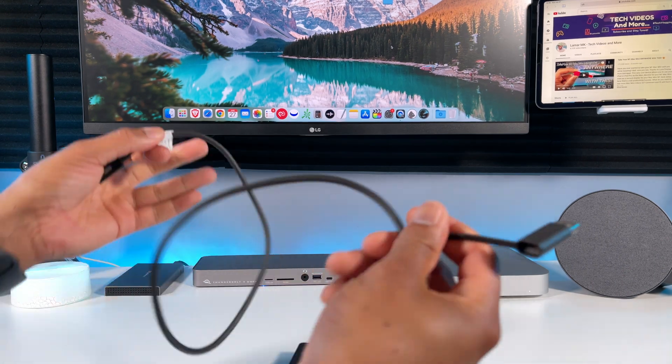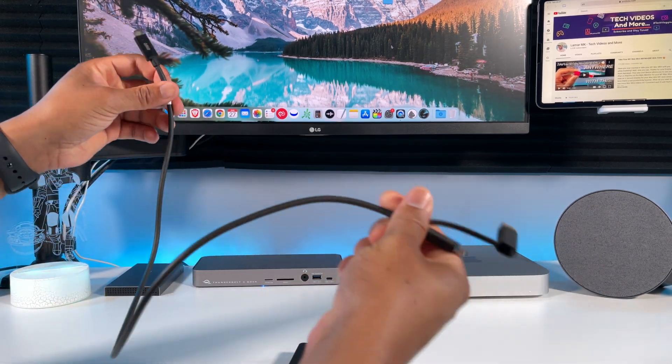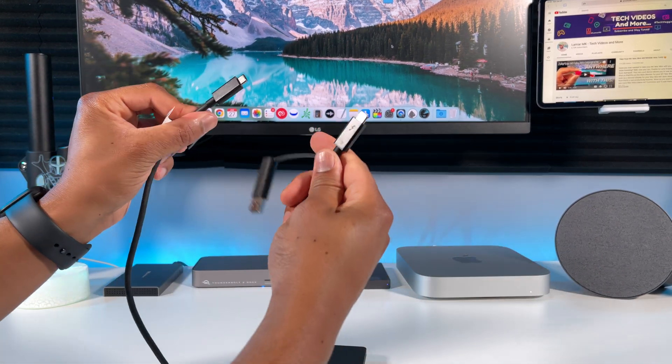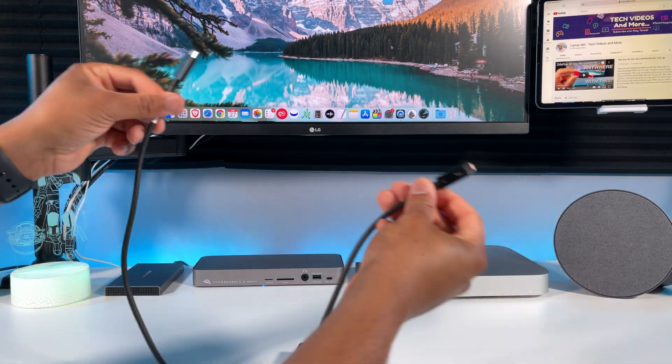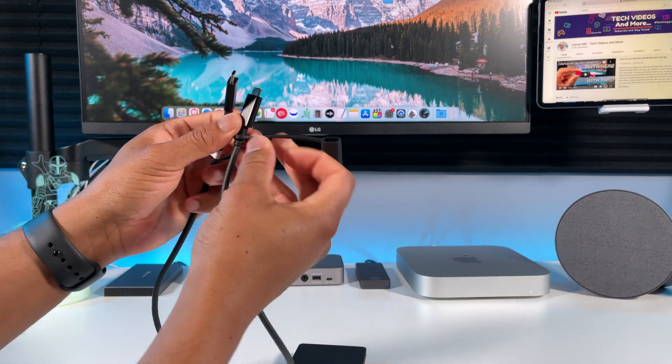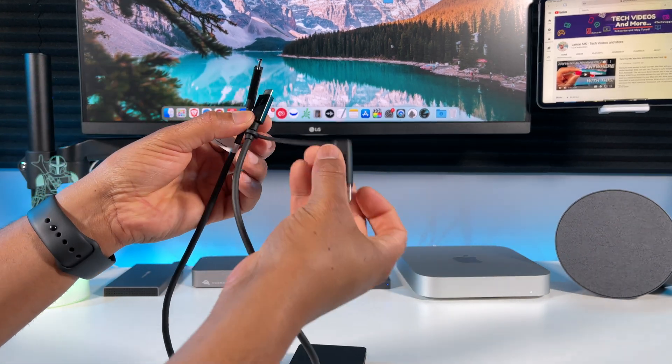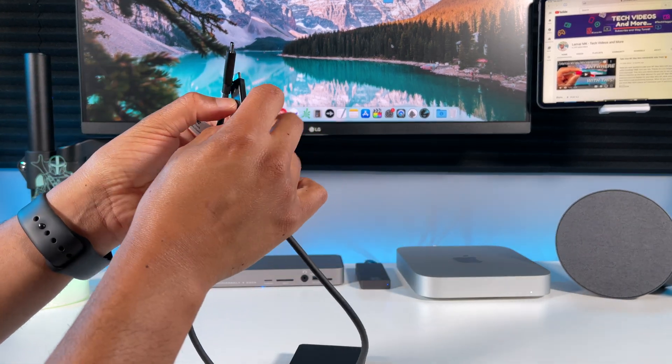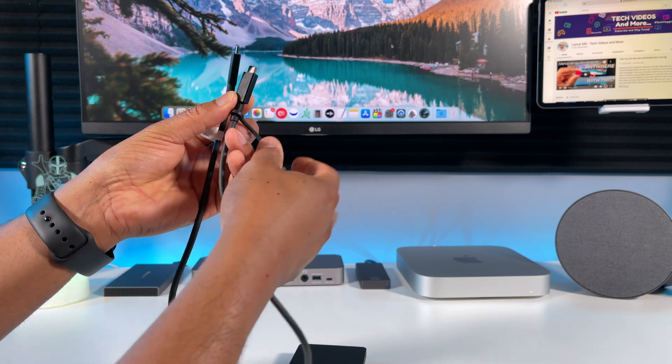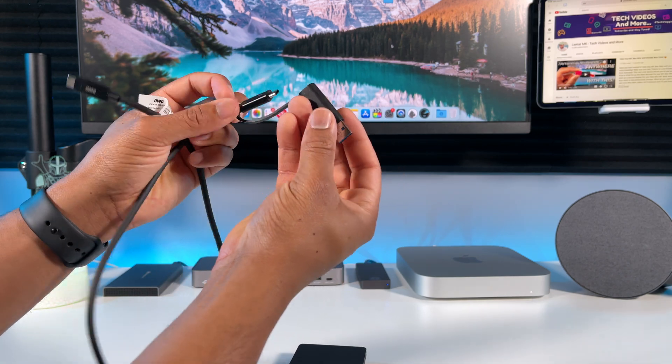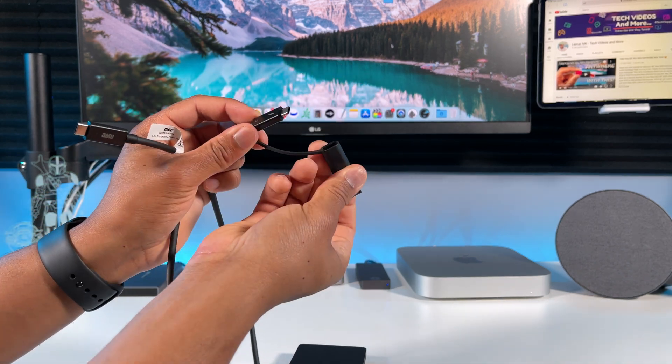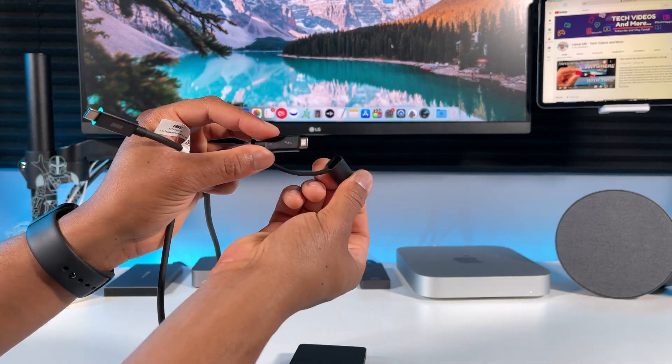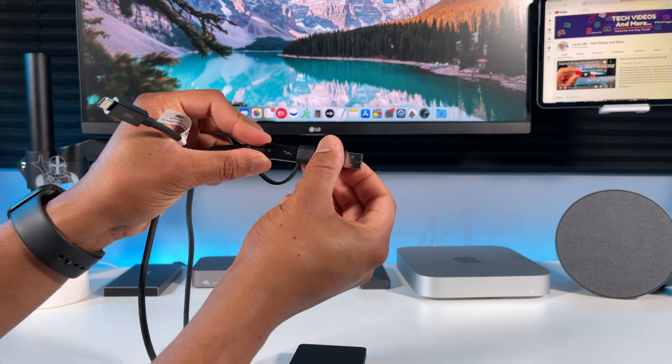It comes with a Thunderbolt 3 cable. I like how they did this right here - they added a USB-A adapter to the end of the cable so that you can connect the drive to a USB-A port. You just plug it in like this, so very nice feature.